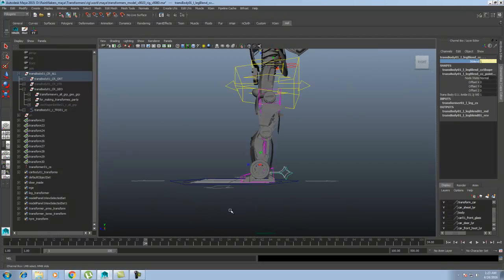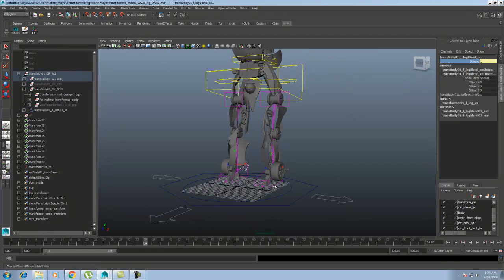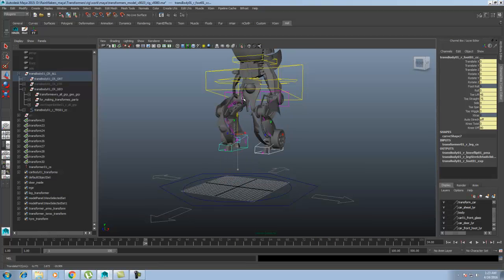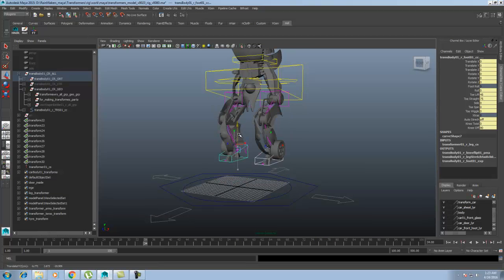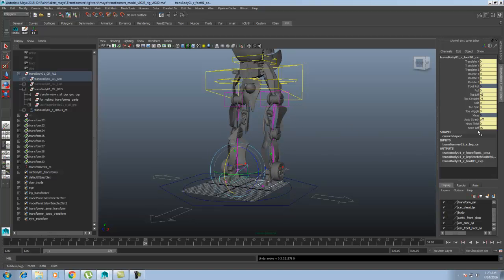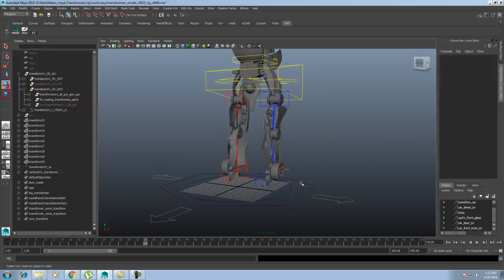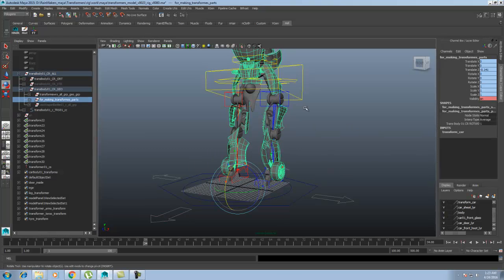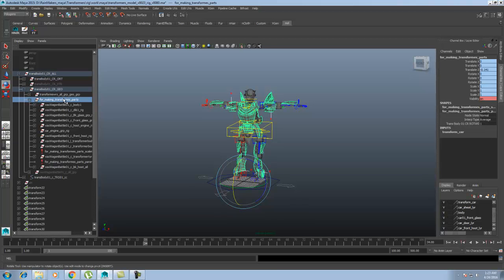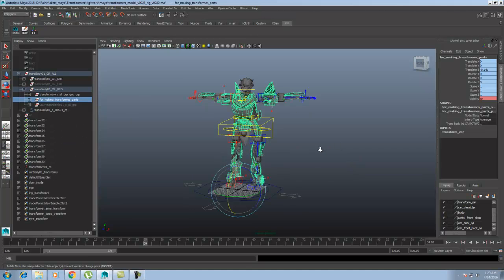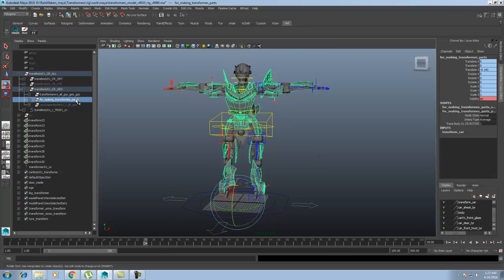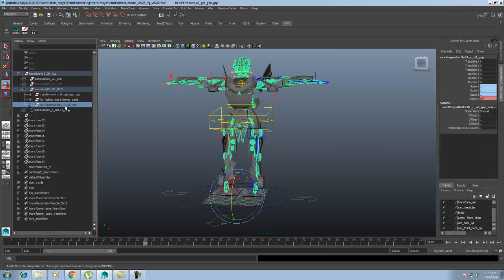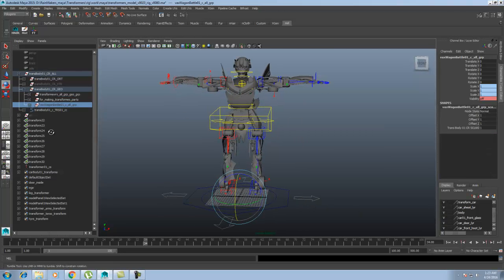I just created this the same as other rigs. For the transformer, what I did is I created two models. I created a different thing and parented it, then put a set driven key on that. For the car, I created a different model and different rig.